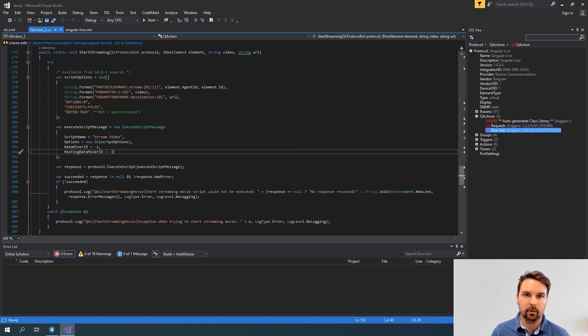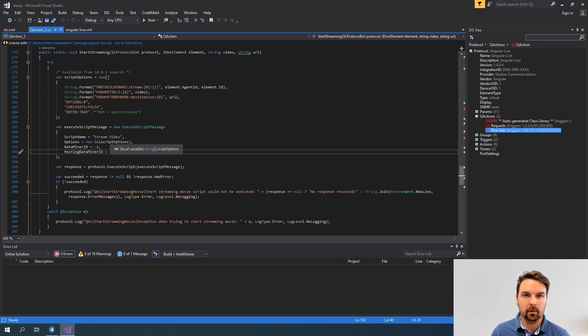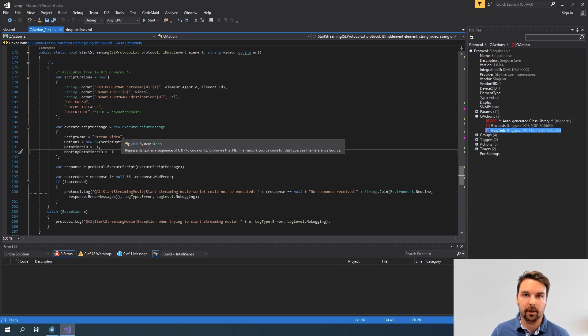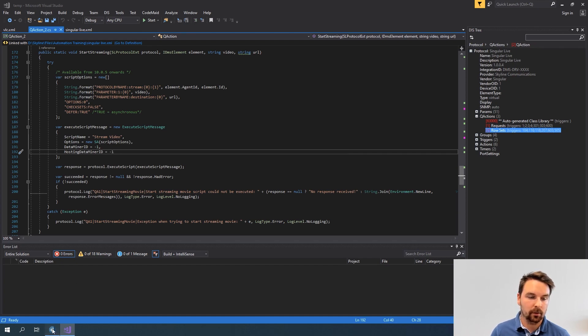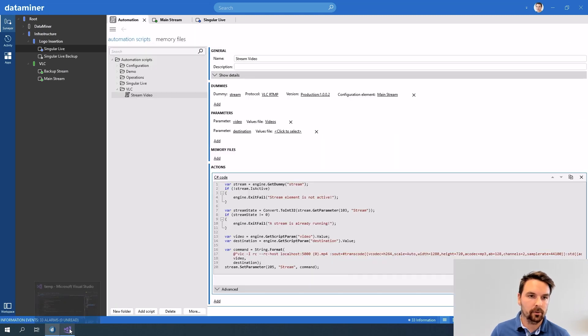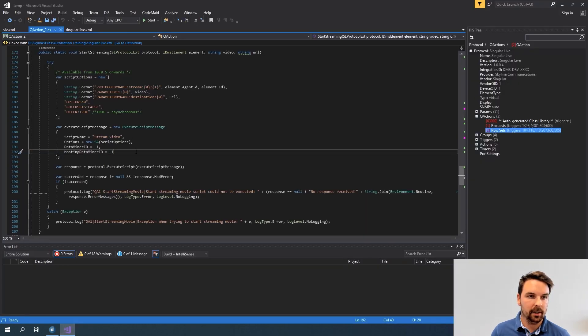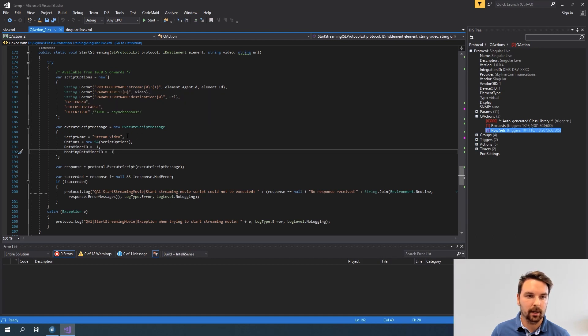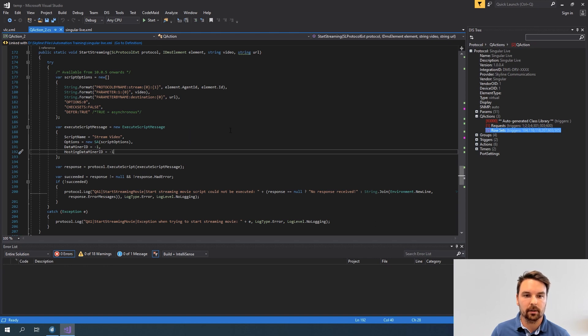Now the script options are the most important part because I need to provide the dummy for my script and two script parameters. How do I do that? I basically need to build a string array of all options that I want to provide and then use this inside my execute script message.